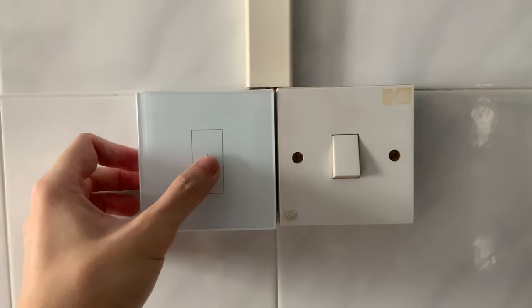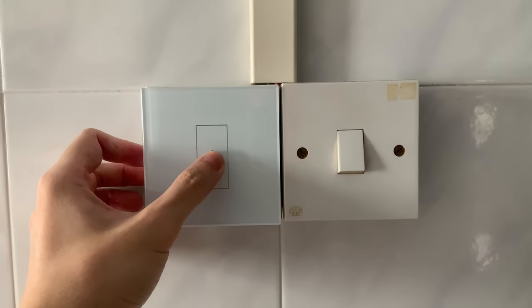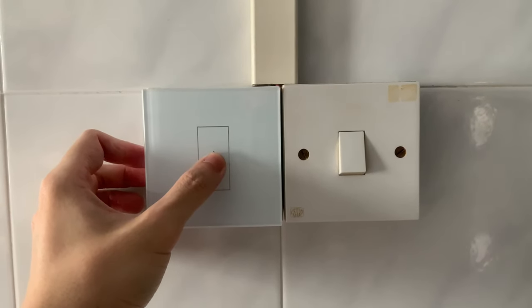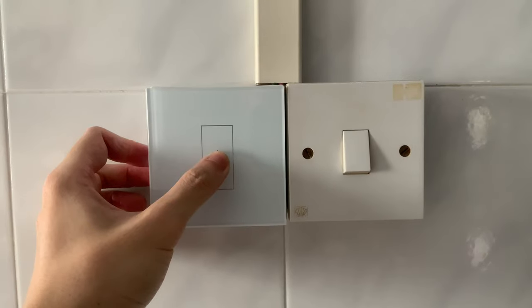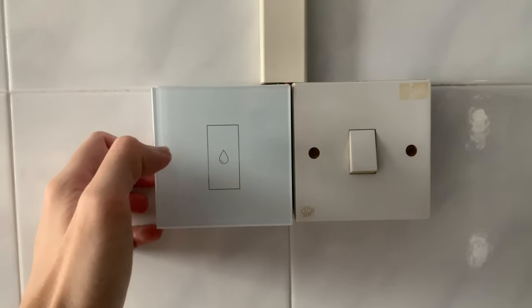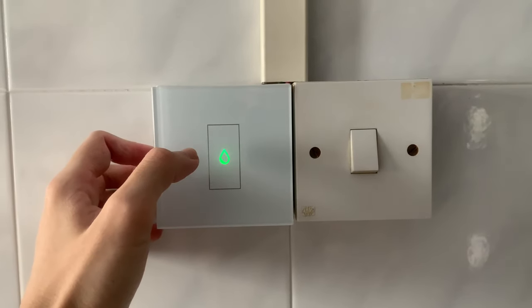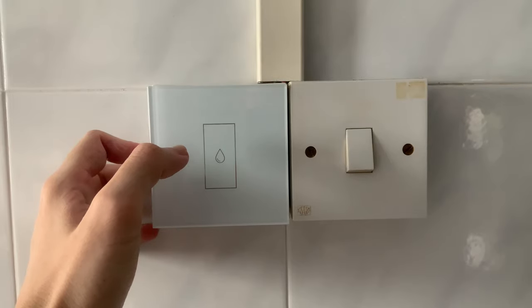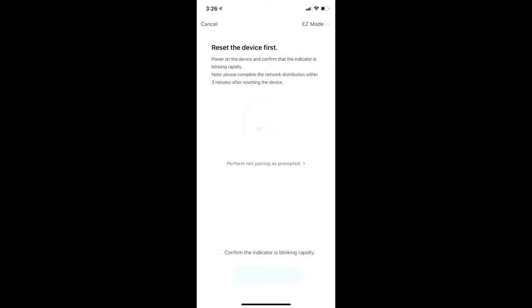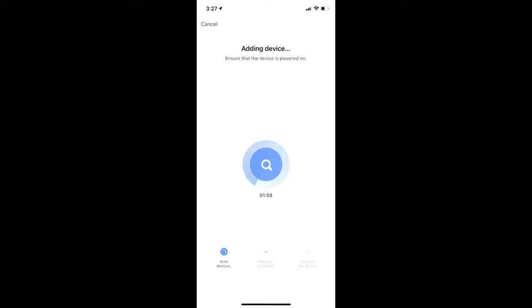Over at the switch, long press the touch button for around 6 to 10 seconds. Just a note, you might need to attempt this a couple of times to get it into pairing mode. And once the light on the switch starts flashing rapidly, we can head back to the app and tap on next. This will start the pairing process.